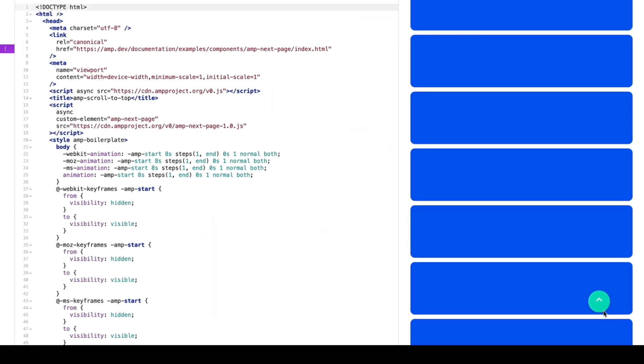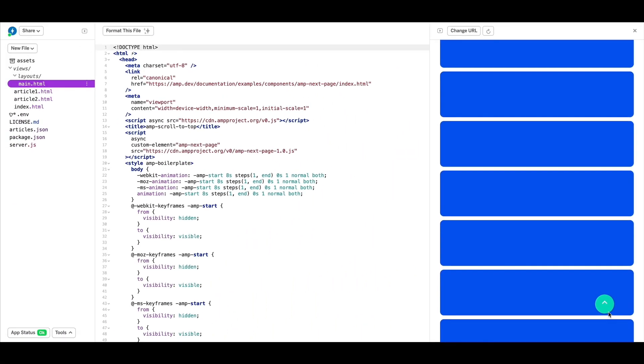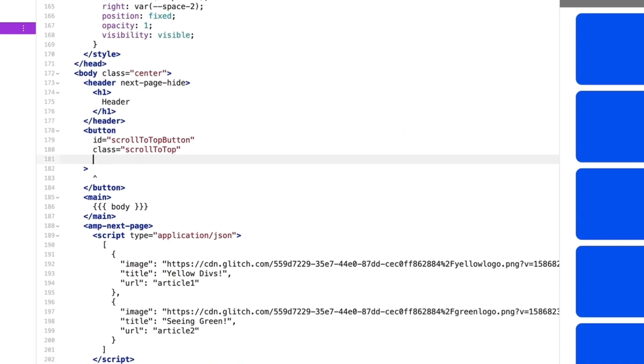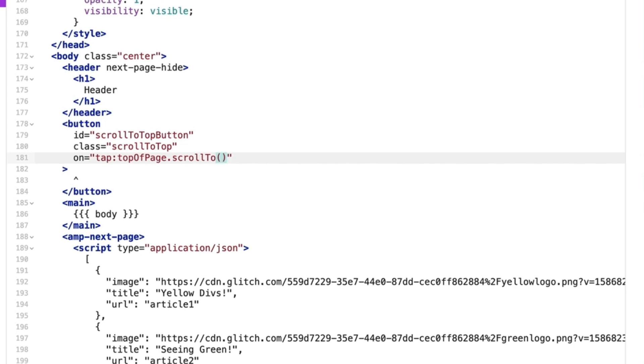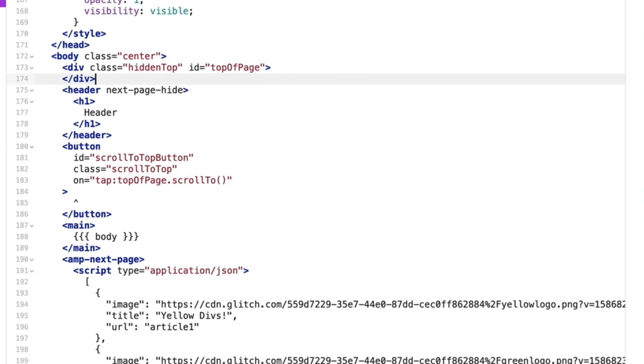The first thing I need to do is register a tap event on the button. I'm going to define the target as top of page, then specify the action, scroll to. Lastly, I'll add a hidden div to the top of the page with the ID, top of page.